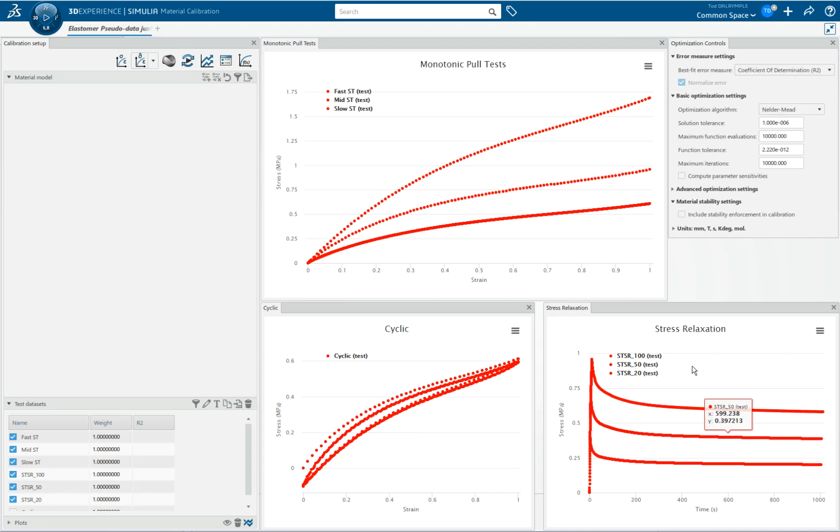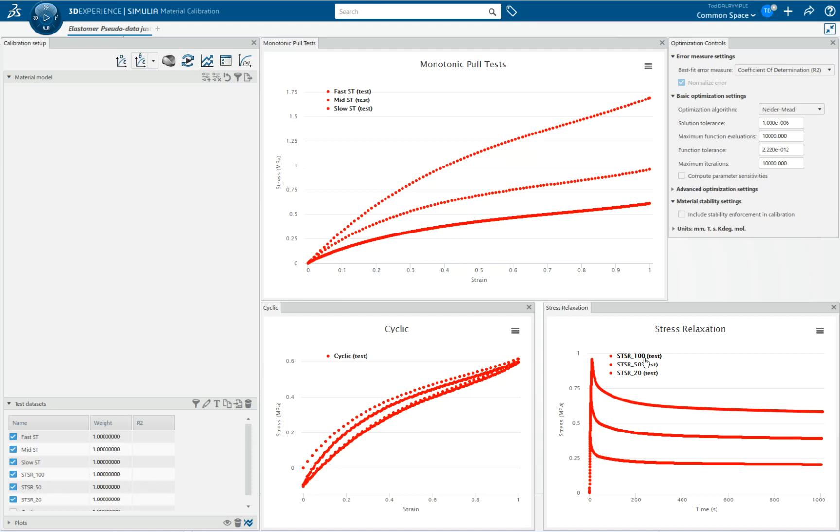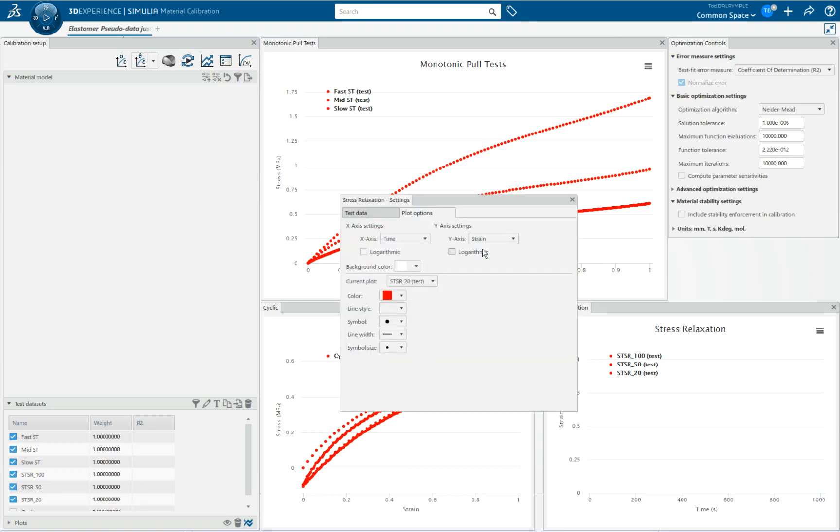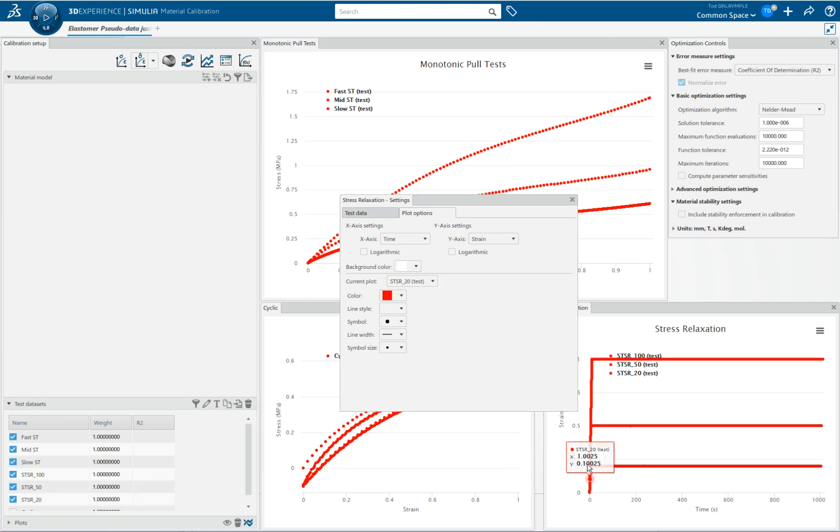The information in this window is stress relaxation data. In the legend, STSR stands for Simple Tension Stress Relaxation. It's uniaxial in nature. The 100 means the pull test was out to 100% strain and then hold. We could see that if we changed our plot temporarily to time versus strain. These are the strains that were imposed on the unit cube that generated this data.